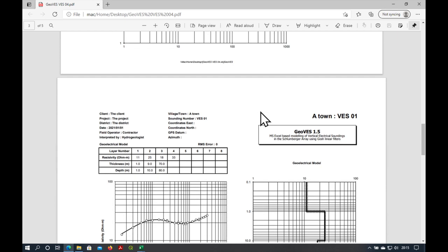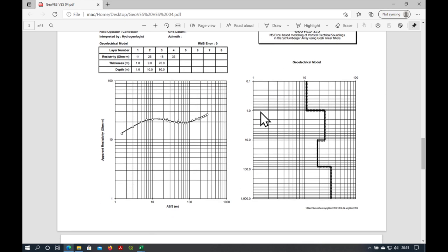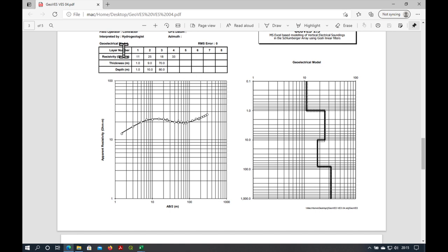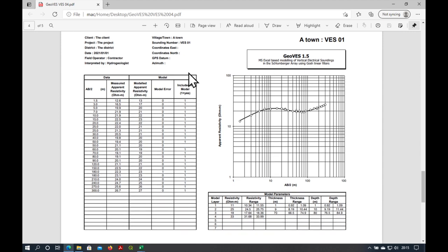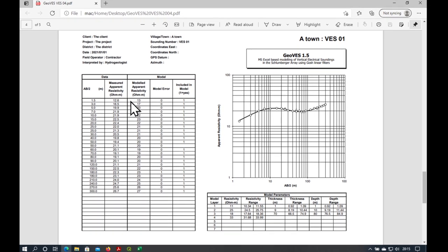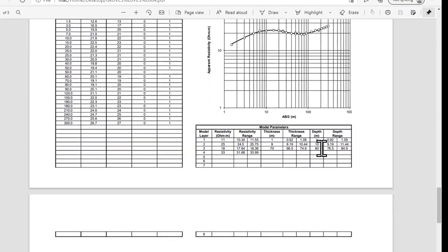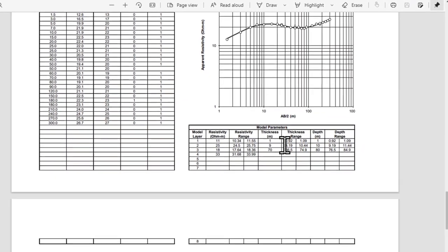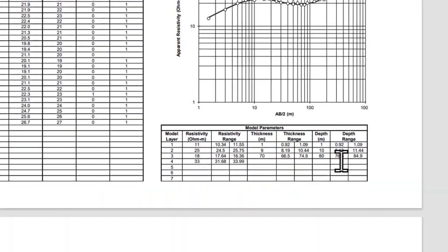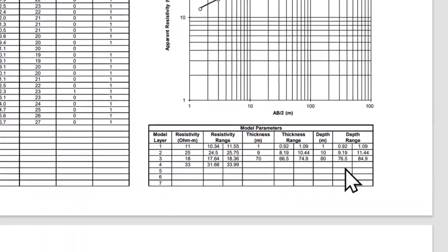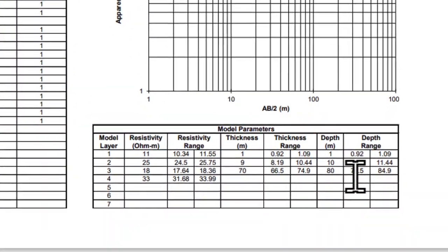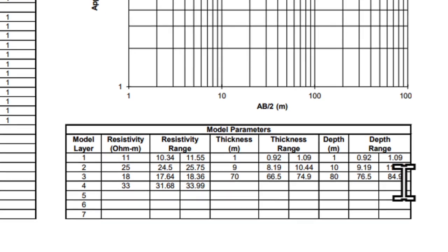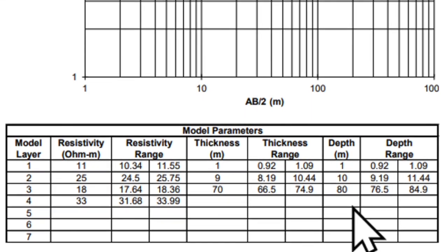And then on the second page here is GeoVets. The data with the model curve going through it. The geological model on the right. A table with all of the geological model information including the depth here. And on the final page a bit more detail about each of our measured and modeled resistivity points. And down here we can see the sensitivity of the model. So, for example, the depth here might range from 76 to 85 meters, whereas we've modeled it at 80 meters.